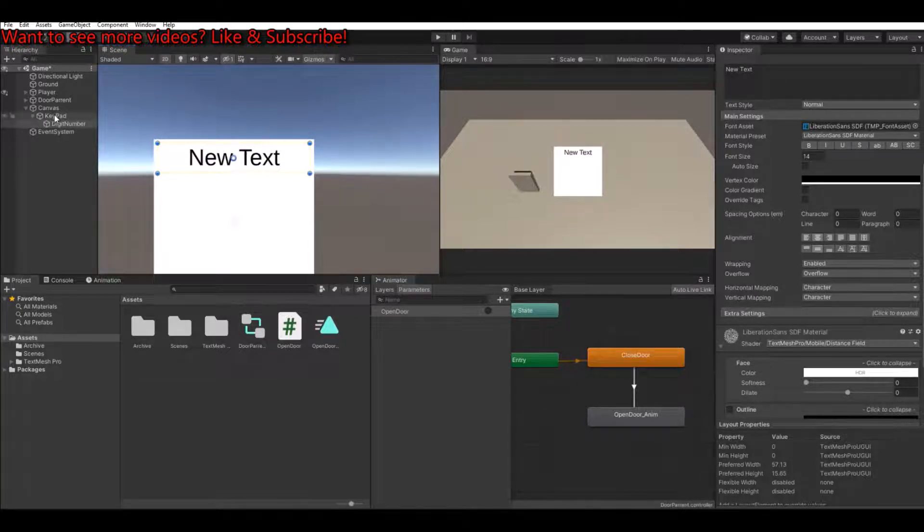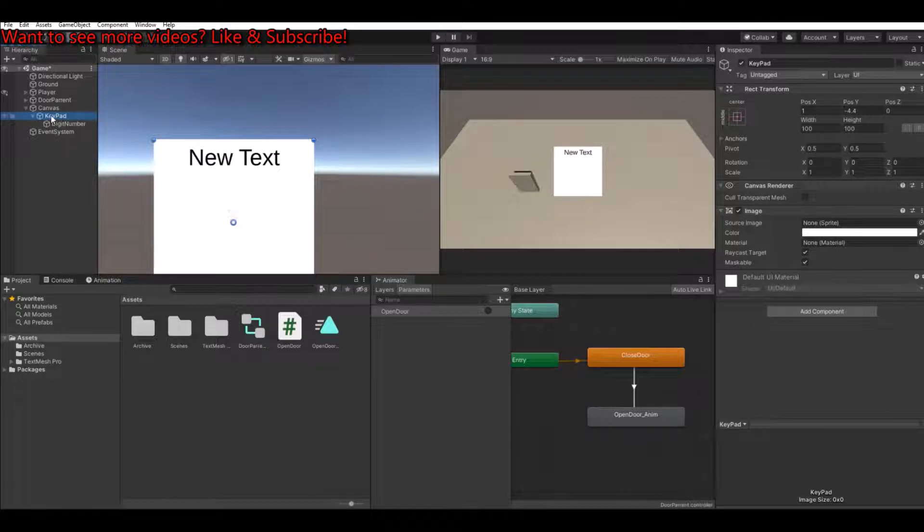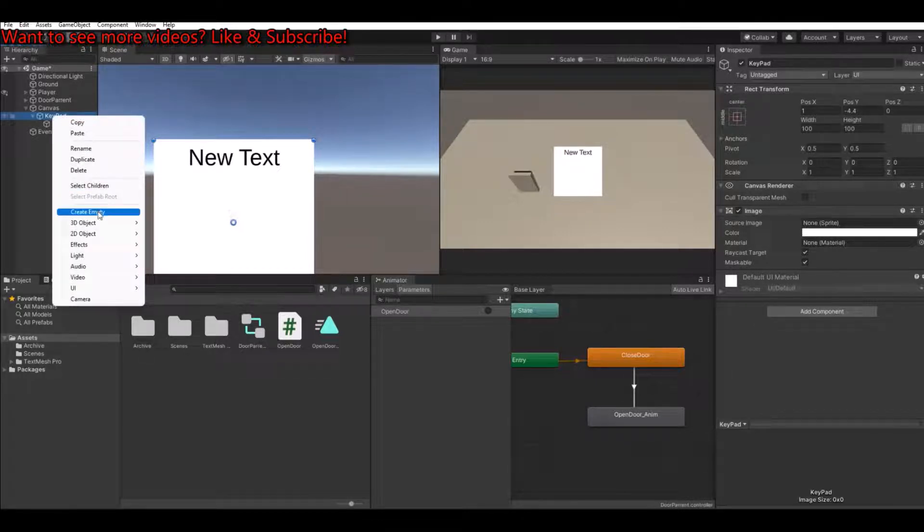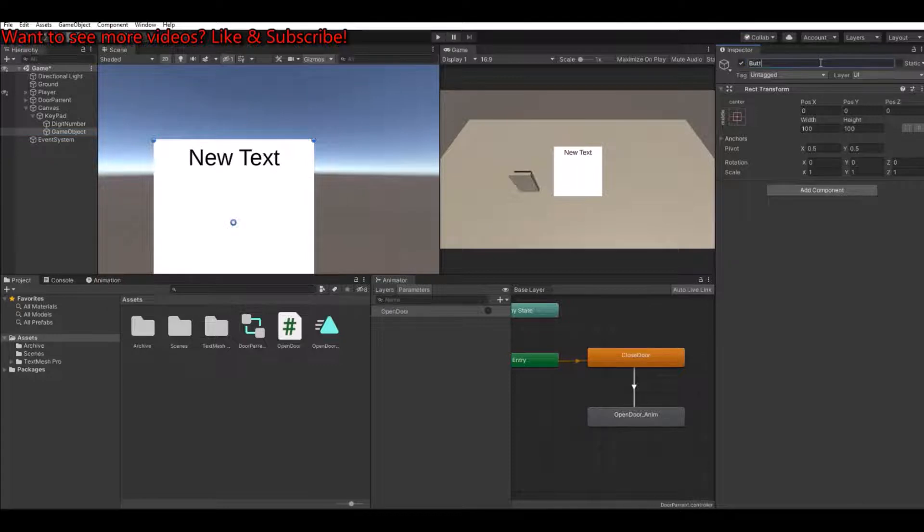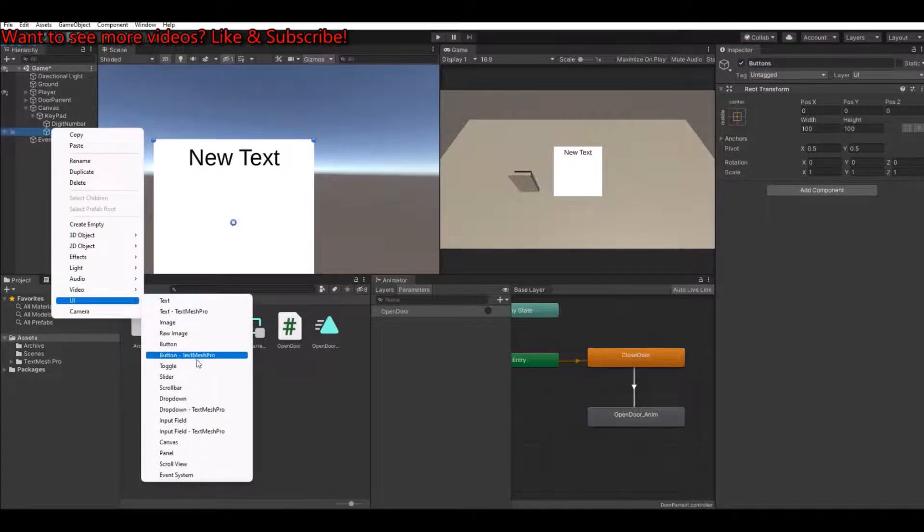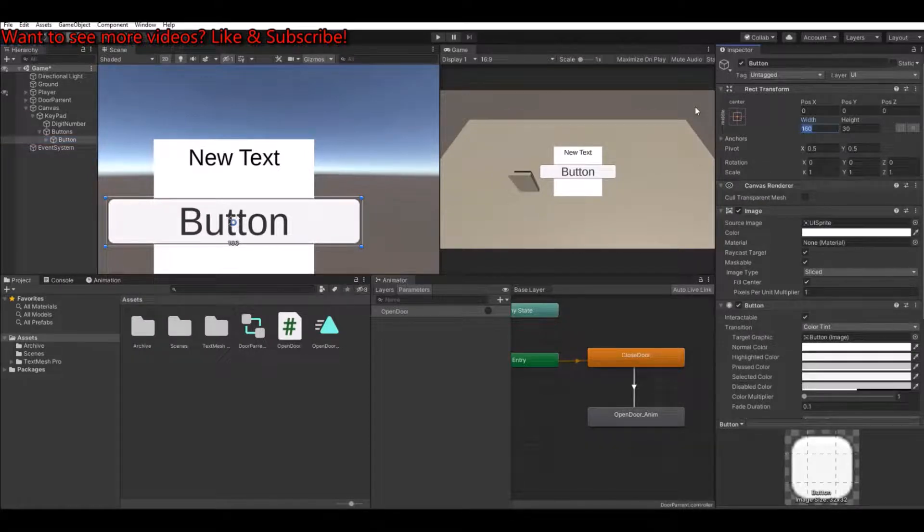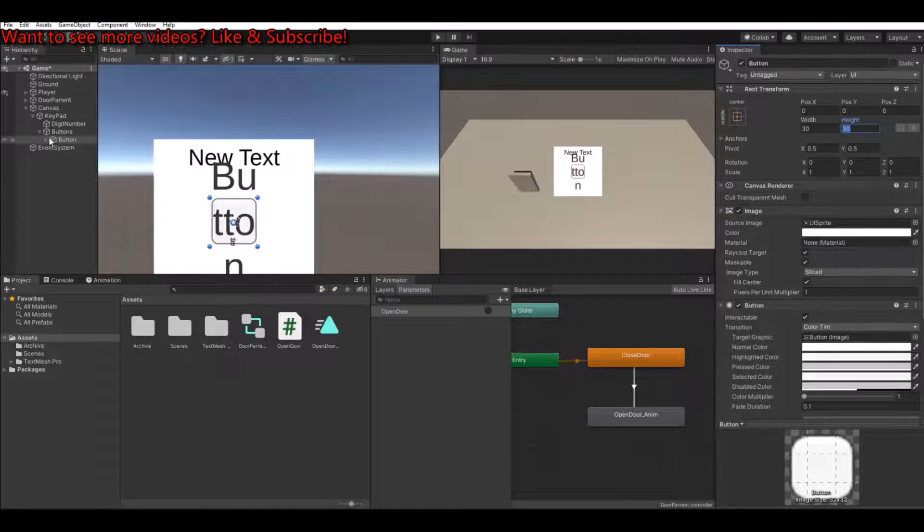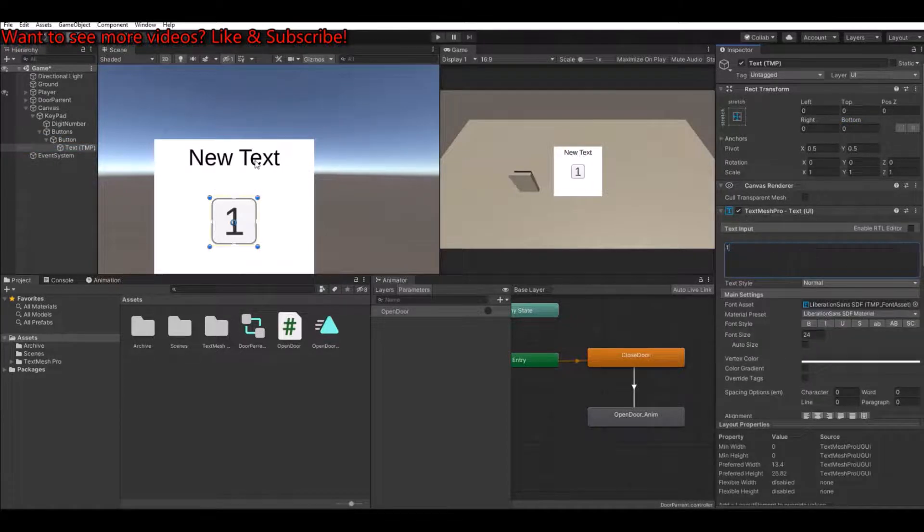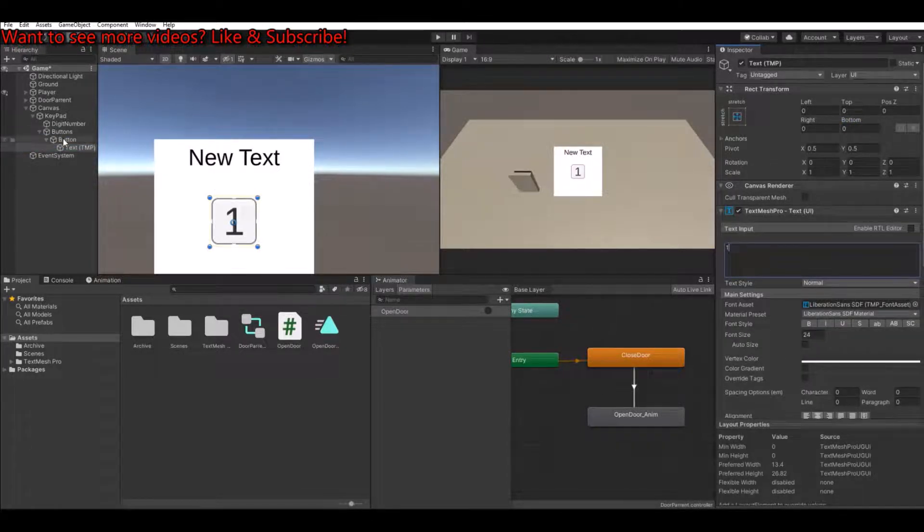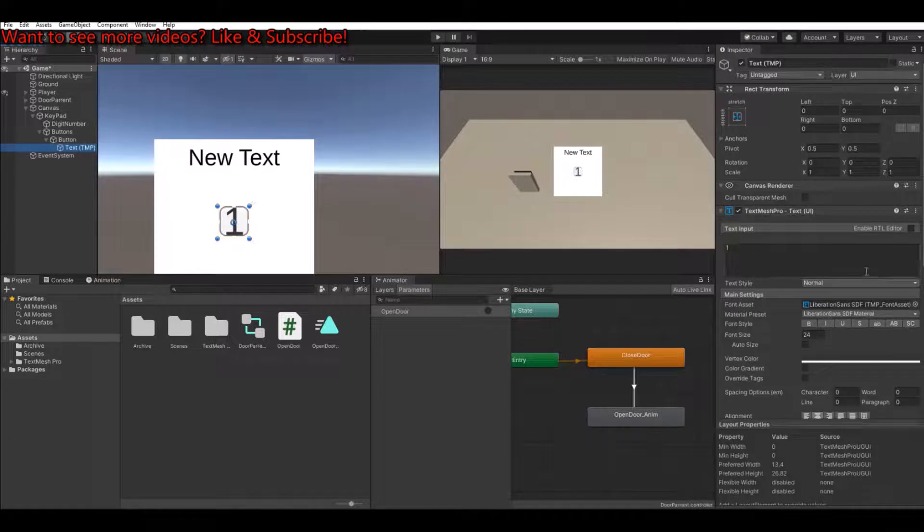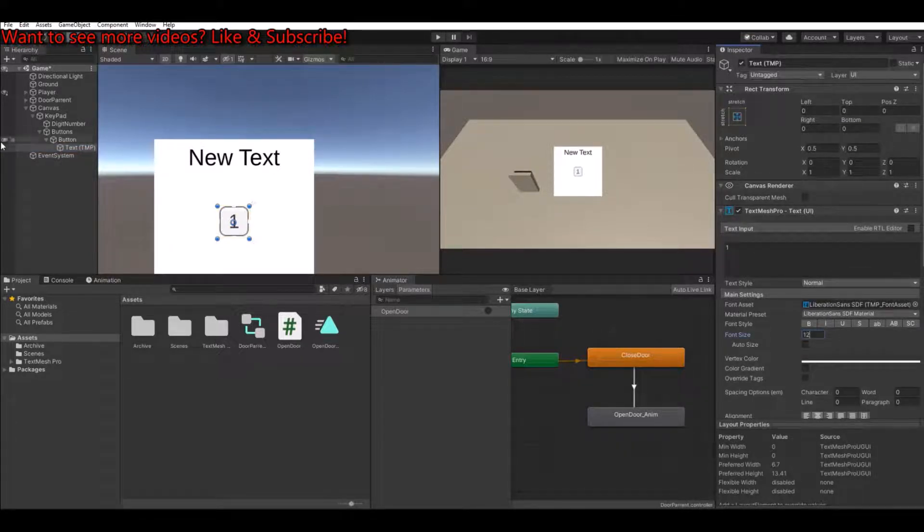Then we'll need to make some buttons. And here we can simply make an empty one and call this buttons. And underneath this one we'll make a UI text mesh pro button. And let's make this 30 by 30. Maybe that's fine. And the text for this one just type one. Okay it's maybe it's too big. Let's make it 20 by 20. Let's make it 20. And make this 12 or something.